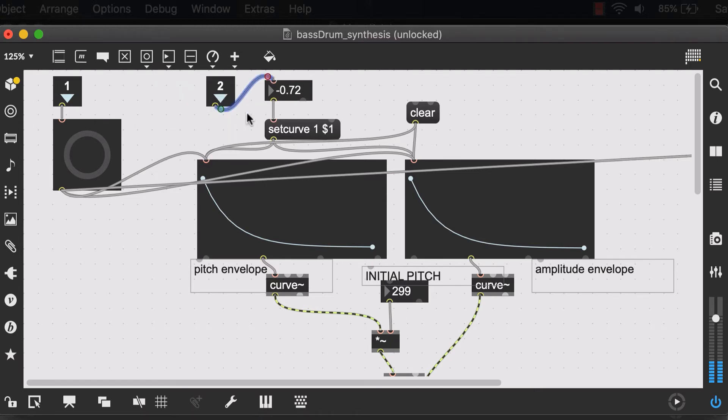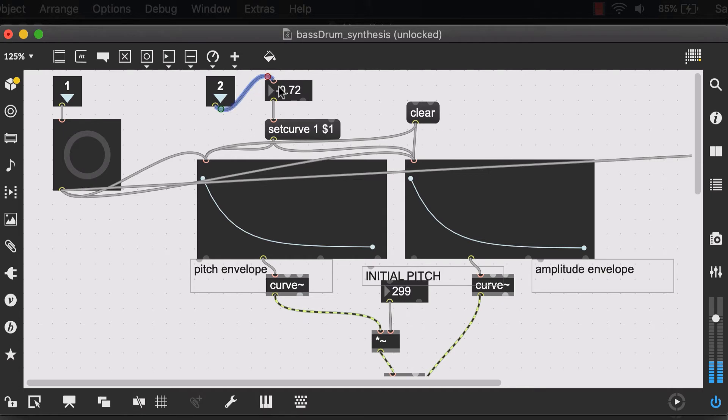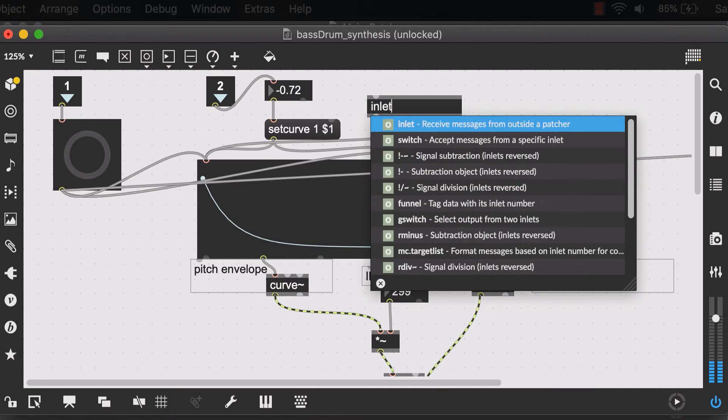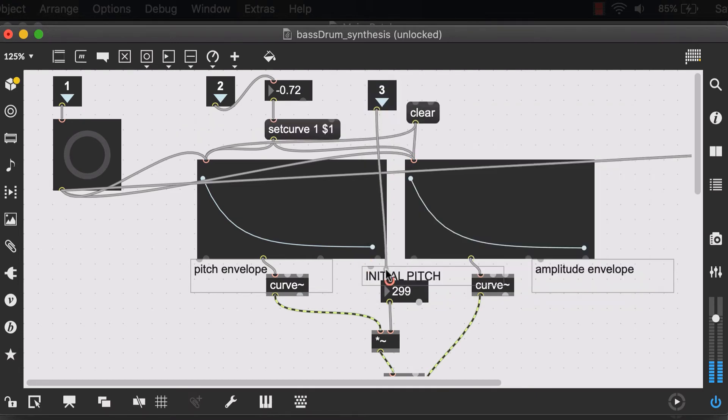And that means that once we save and close this patch, our first input will be the input that goes into our button. And a second input would be the input that goes into this number box. And let's create a third one and attach this to our initial pitch.